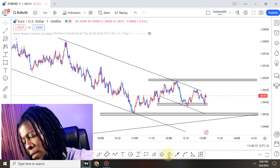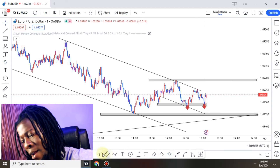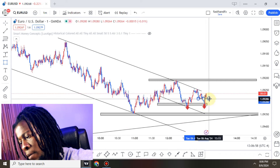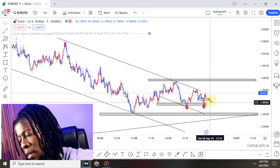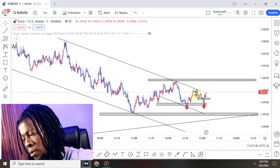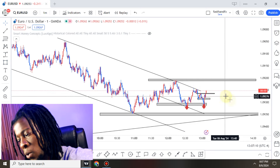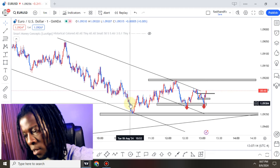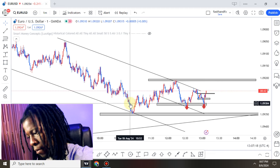So first things first, we have this level right here and now I'm seeing price maybe trying to give me another reversal right here — it's an inverse head and shoulder or a head and shoulder. I think that closed above, so if this candle closes above, I'm going to take that entry.